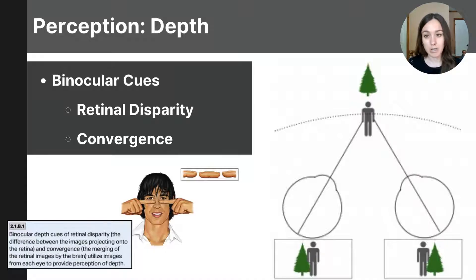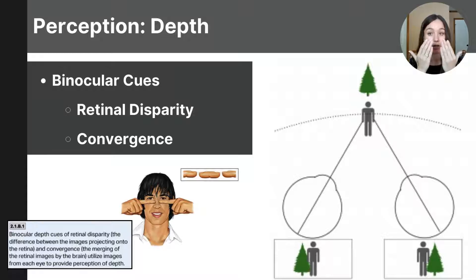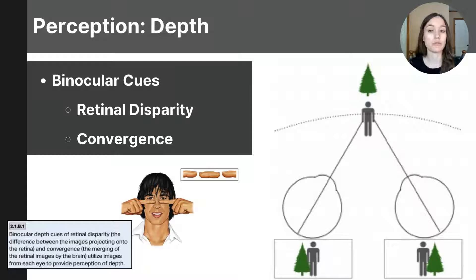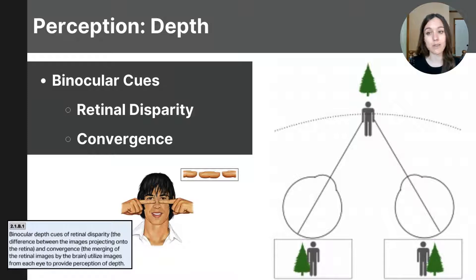Retinal disparity is greatest for objects that are closer to you, and that disparity becomes smaller as objects move farther away. The brain combines these slightly different images to perceive depth, making it a critical binocular cue.